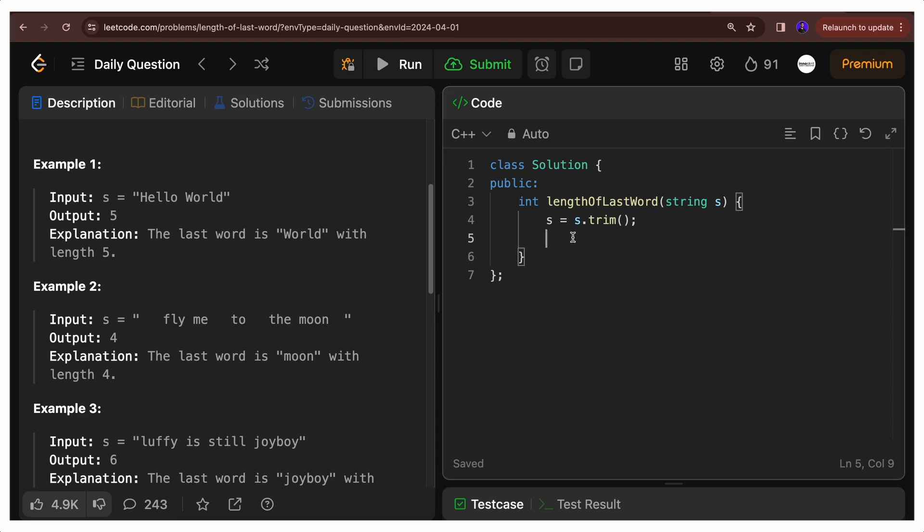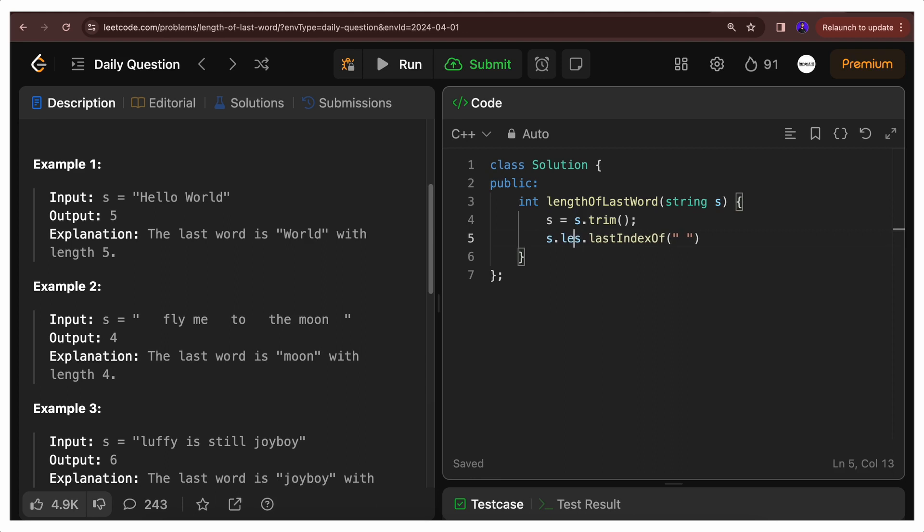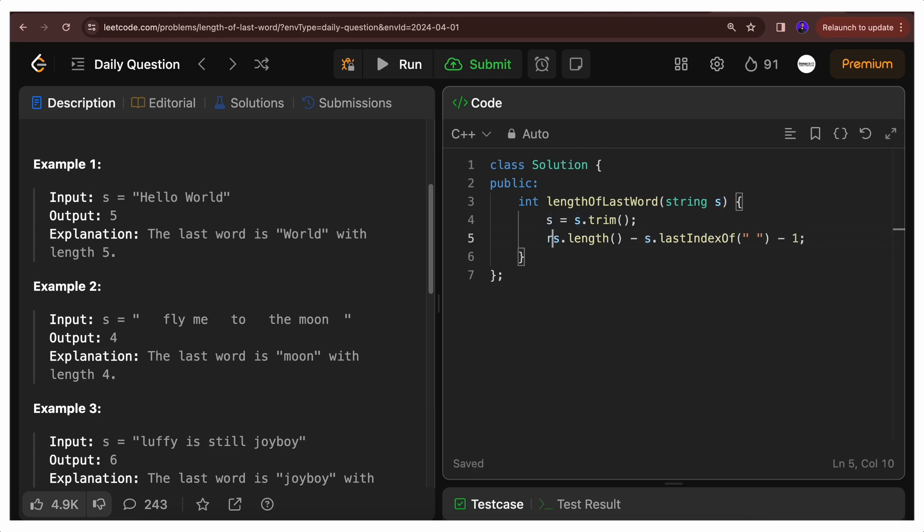After doing this, what do we need? First, we need the last index of space. So we'll say s.lastIndexOf space. We'll take s.length minus whatever index we got, the last index of space, minus 1, and we'll return this.